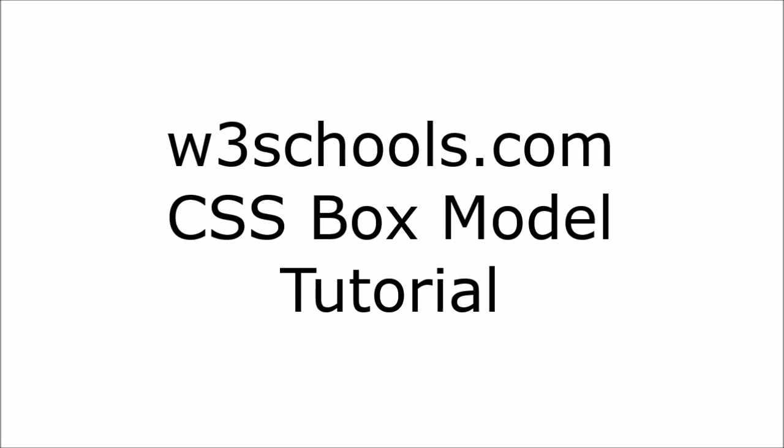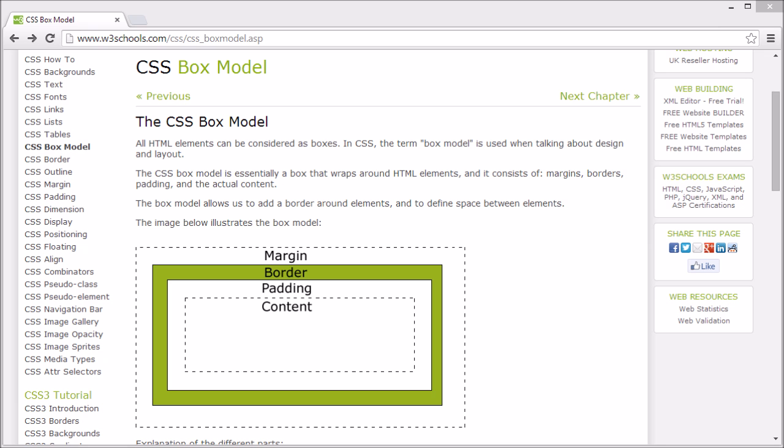Welcome to the W3Schools CSS Box Model tutorial. Think of HTML elements as boxes. In CSS, Box Model is used when talking about layout.